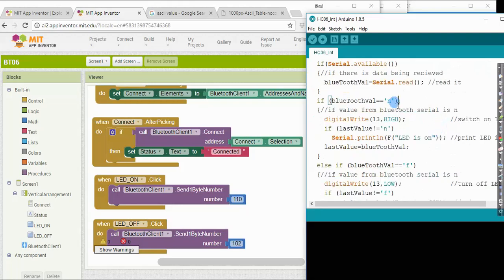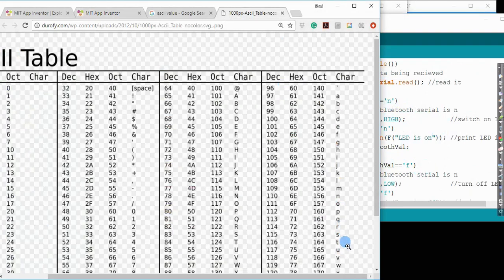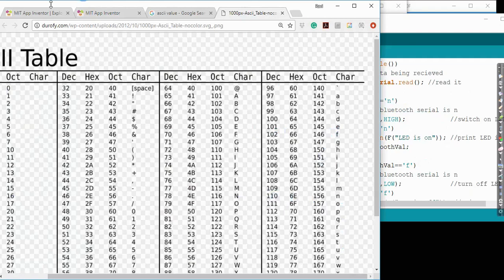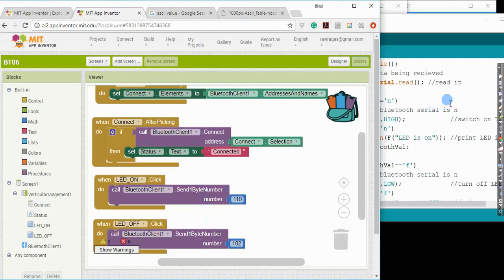I check for two ASCII characters, N and F. And N and F, small n and small f, in ASCII, you can see that they correspond to, the N corresponds to 110, and F corresponds to 102. So those are the two values that I am actually sending over from my Android app.